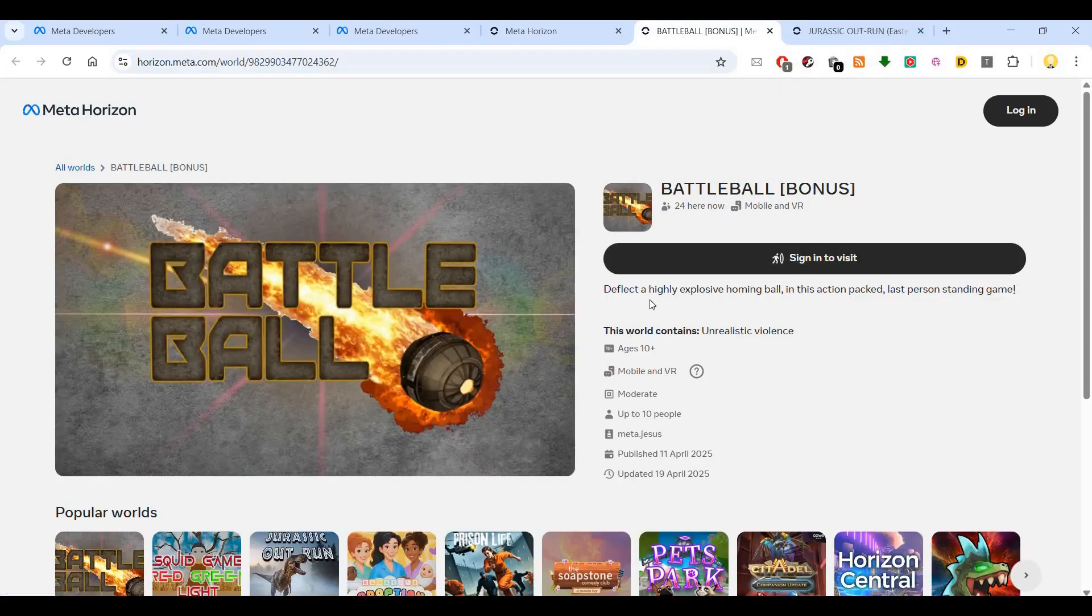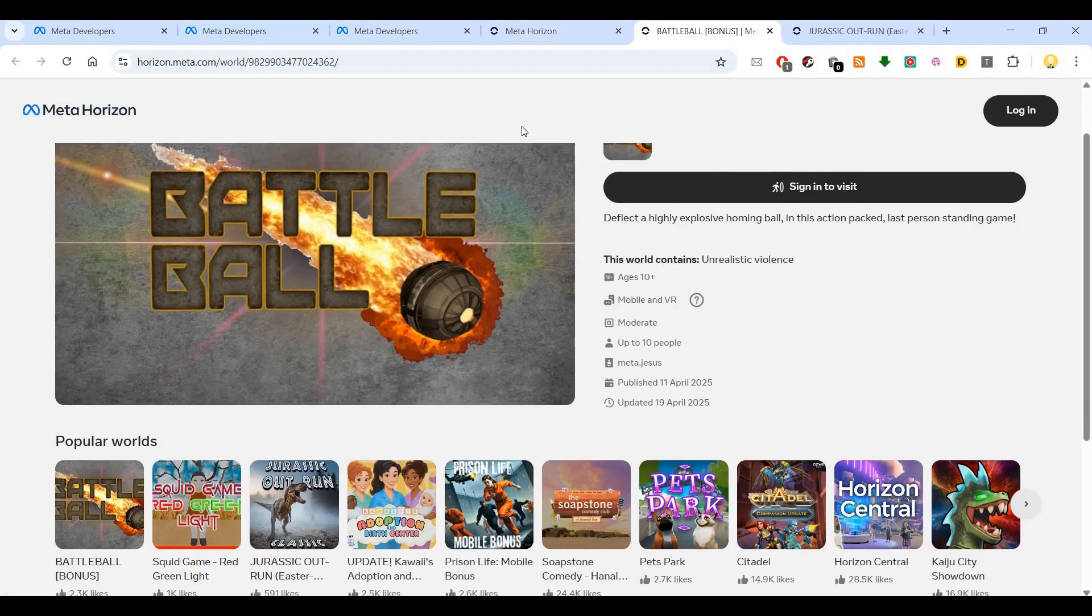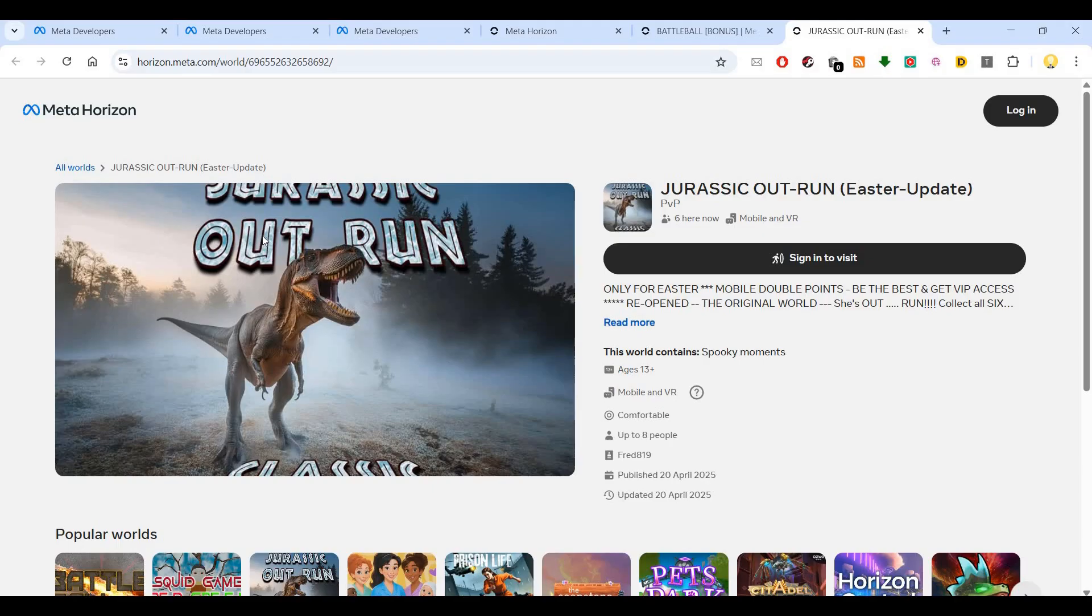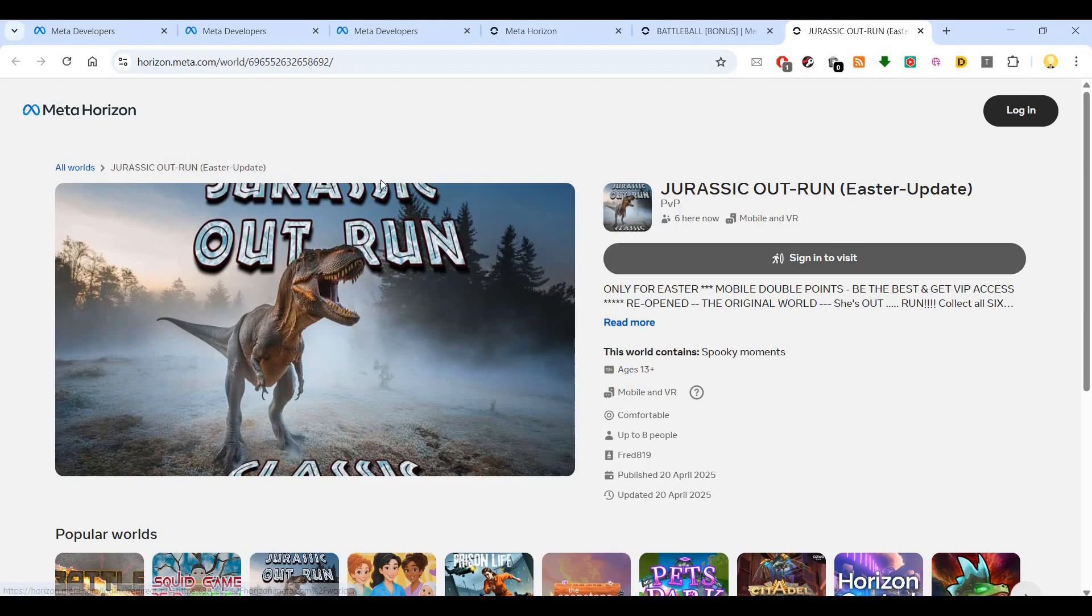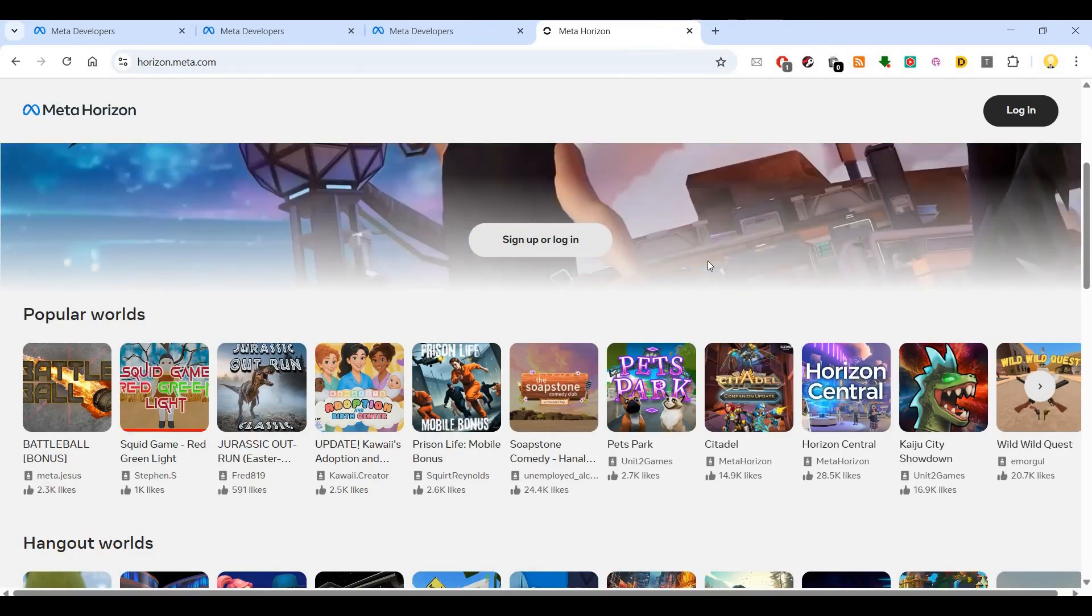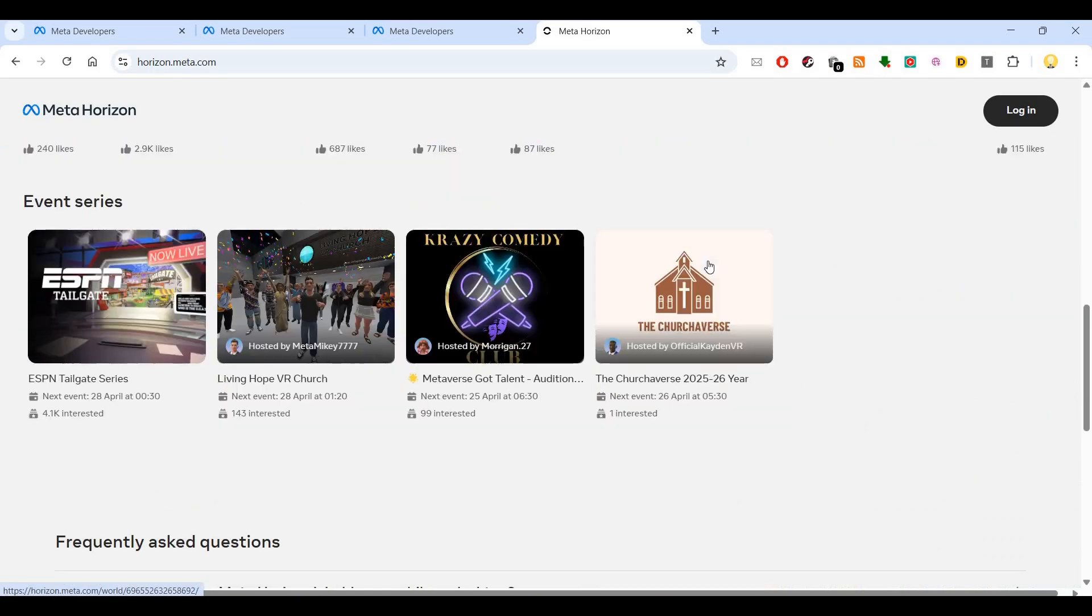Deflect the highly explosive forming ball is one of the games on the platform. Jurassic Outrun is another world that has been created. Like that, there are many worlds that are available.